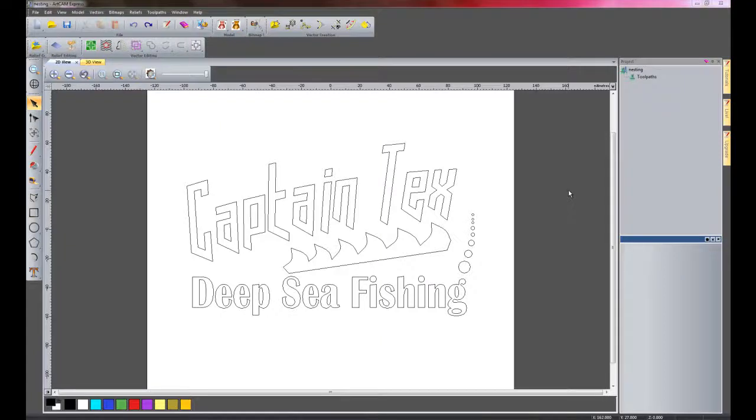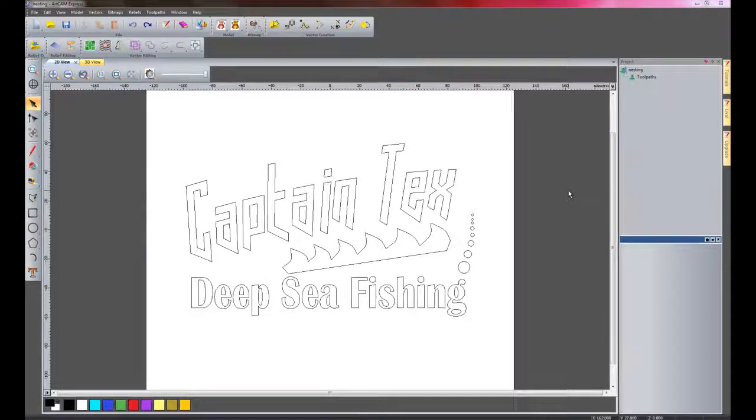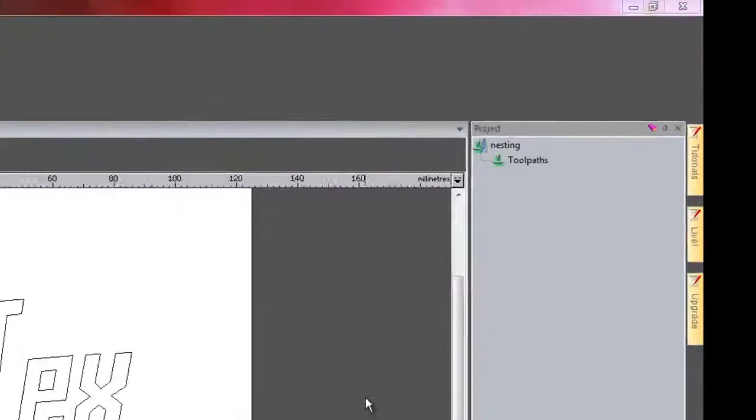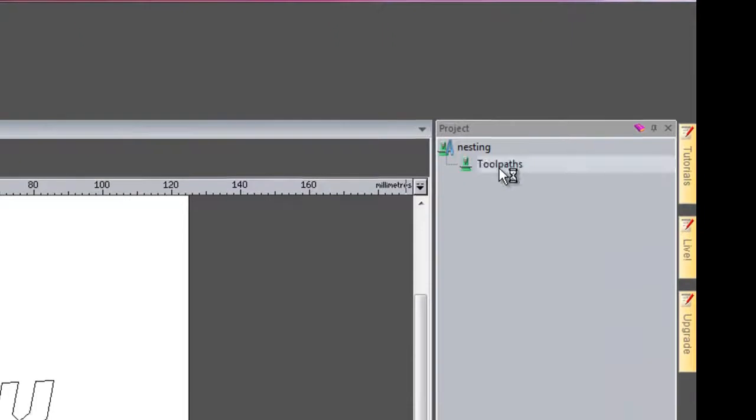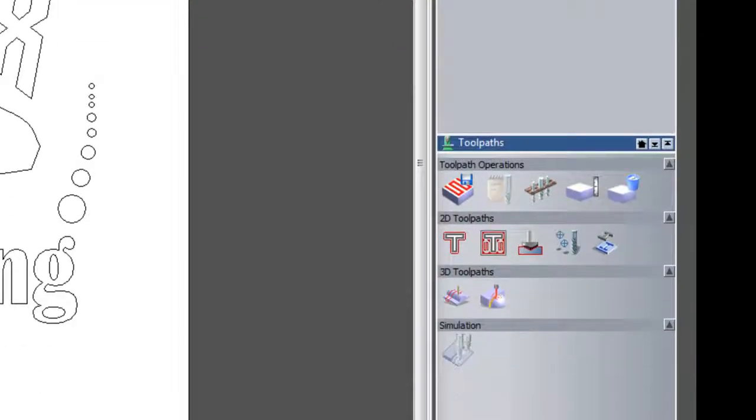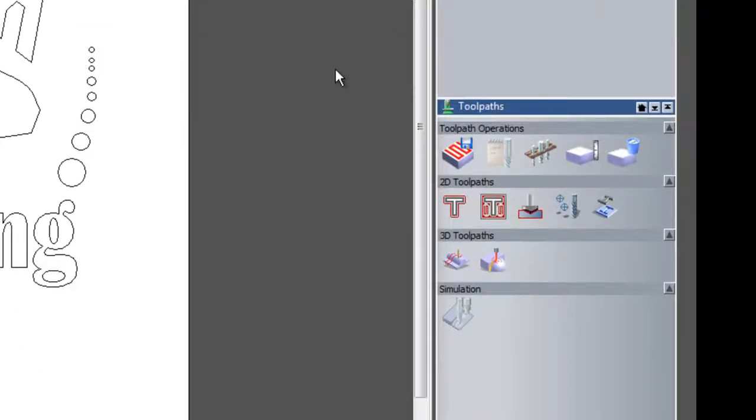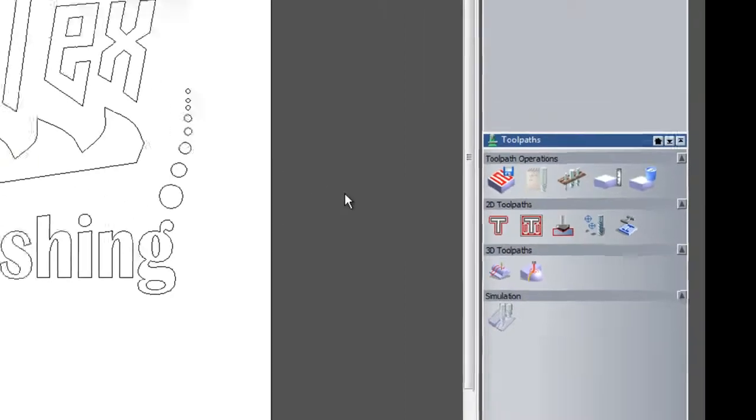Welcome to the first video for producing toolpaths within ArtCam Express 2011. I am just going to click here on toolpaths and here you can see all of the toolpaths that are available.